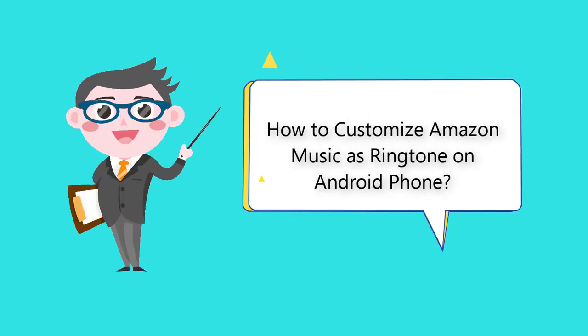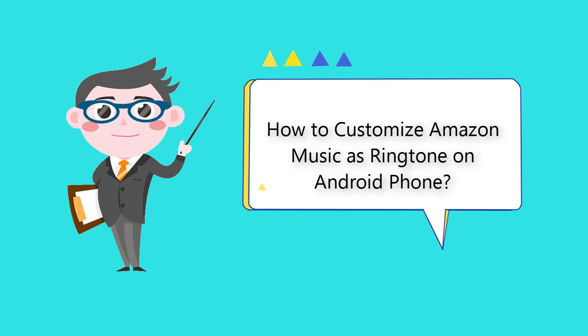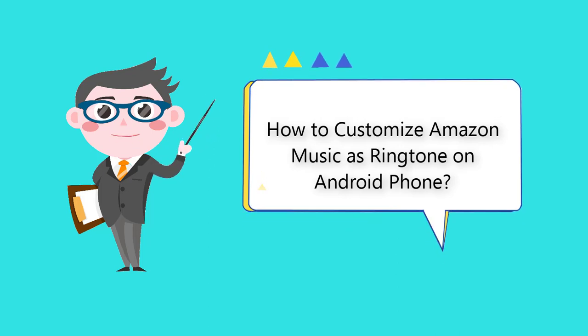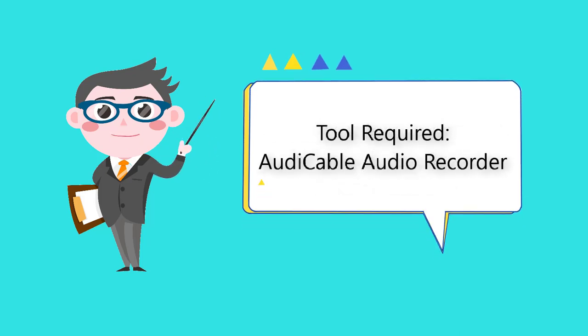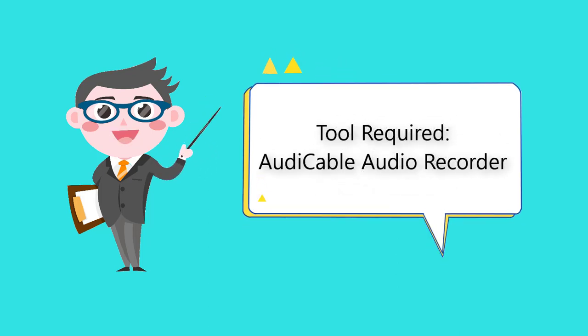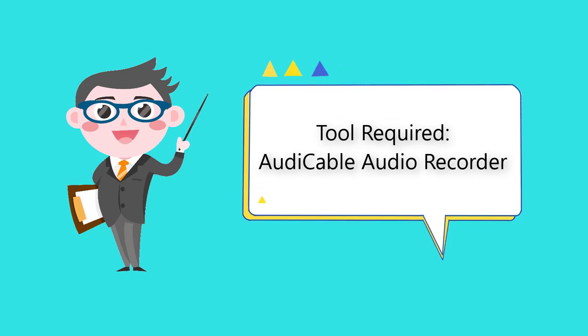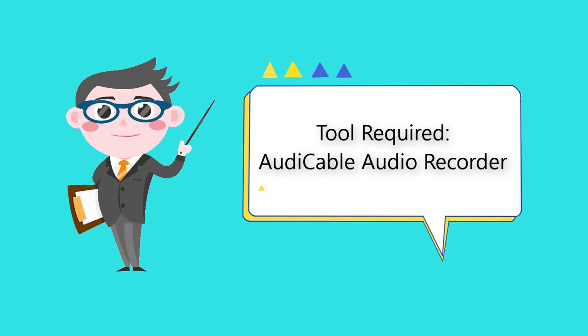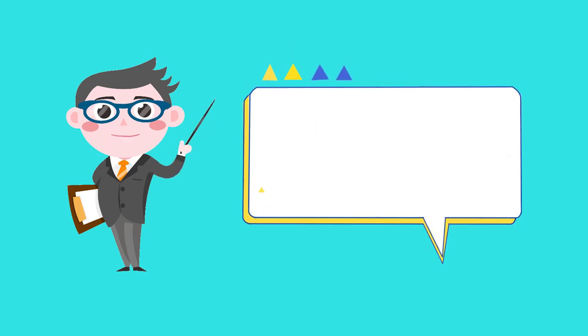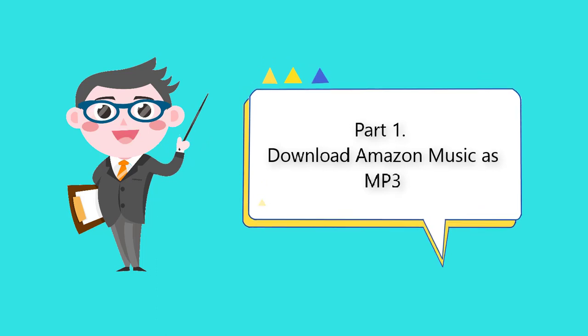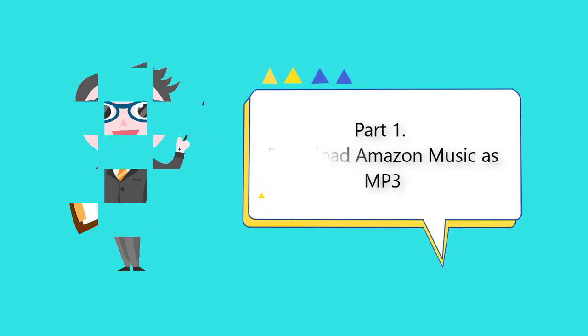Here we are going to learn how to customize Amazon Music as ringtone on Android phone. Audi Cable Audio Recorder will be used in this video. First, check part 1: Download Amazon Music as MP3.